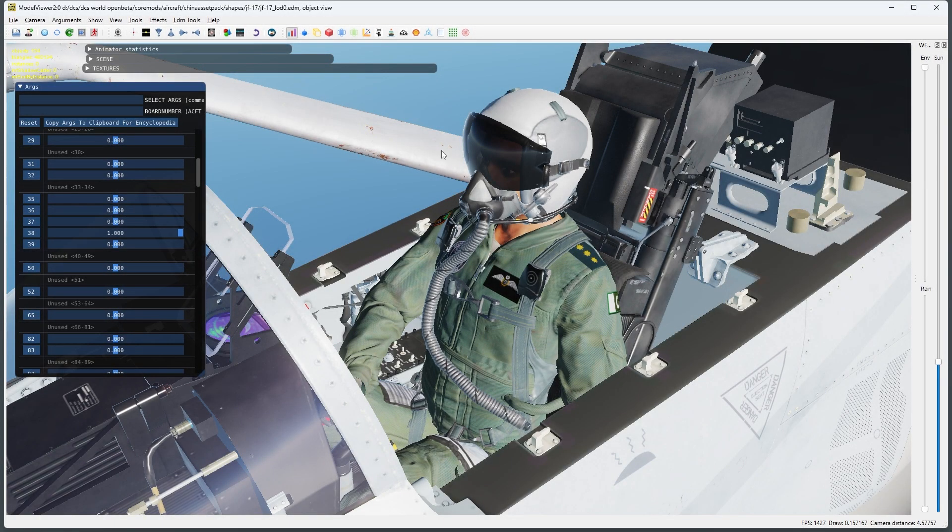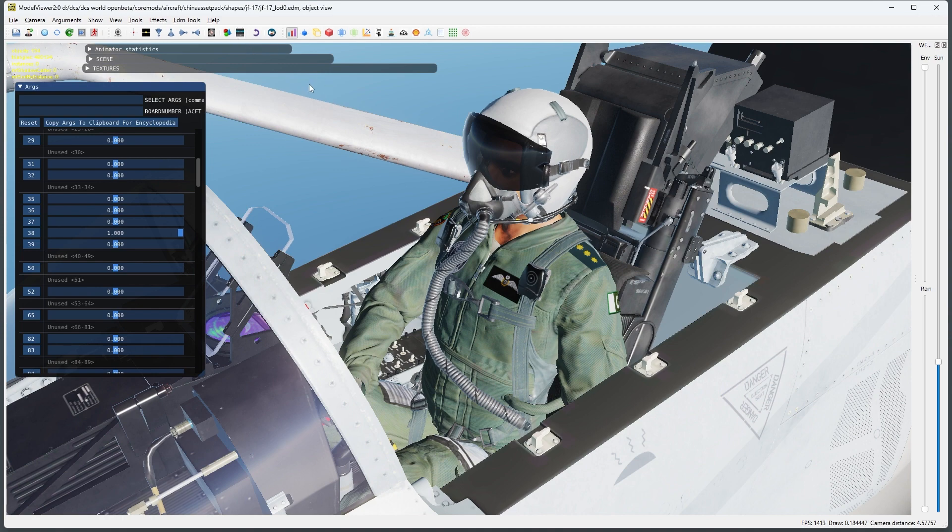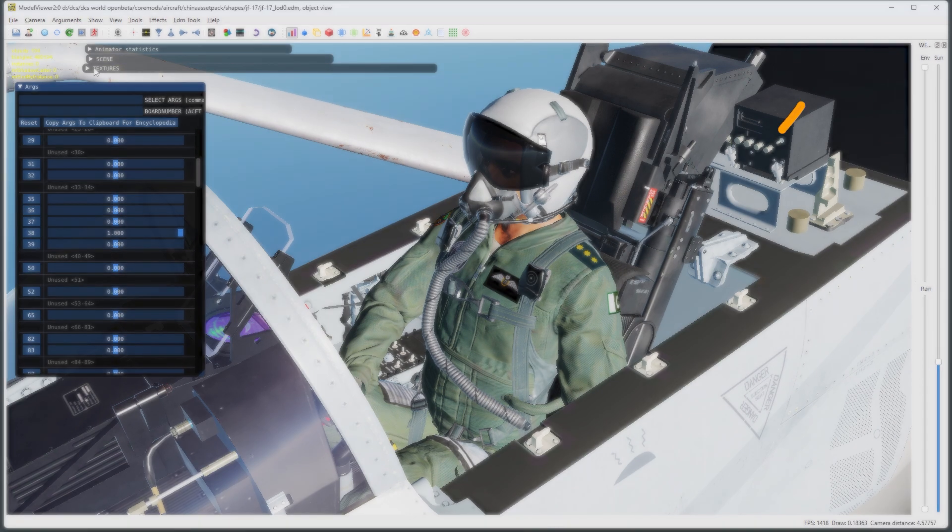Hello, today we are going to take a quick look at how to create custom pilot patches for your DCS liveries. This video will assume that you already have an understanding of how the basics of livery creation work. If not, be sure to check out my other videos where I cover everything you will need to know.